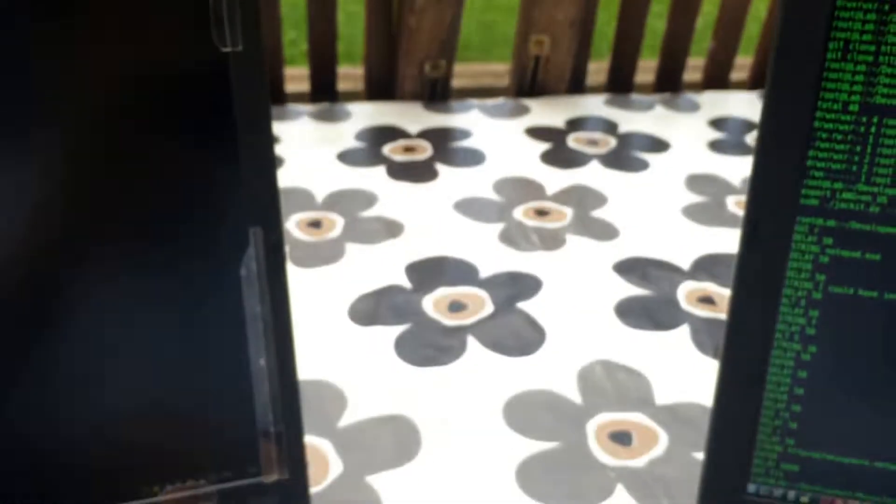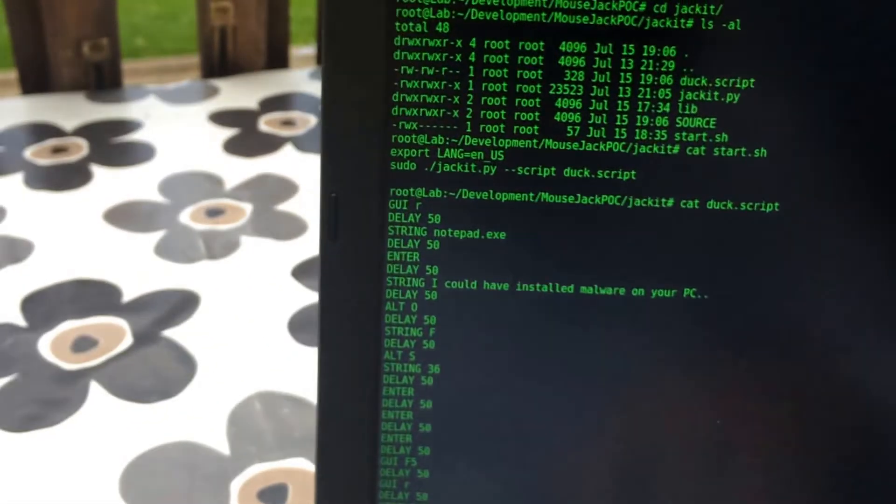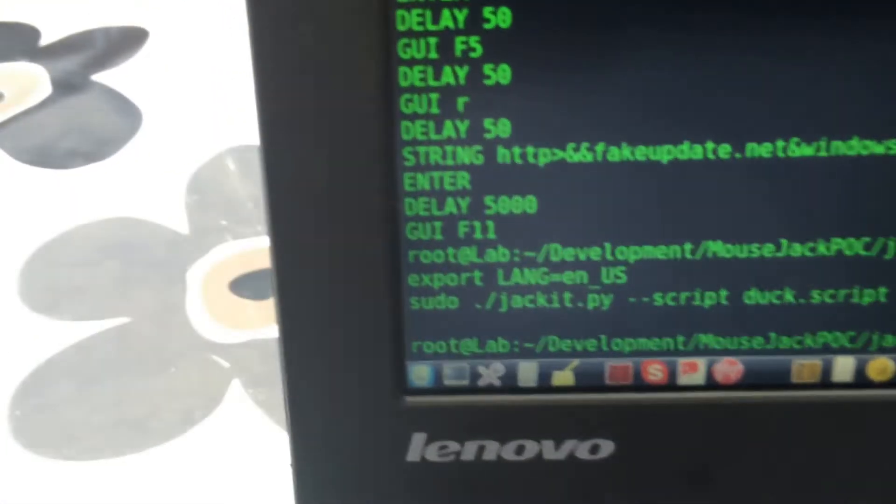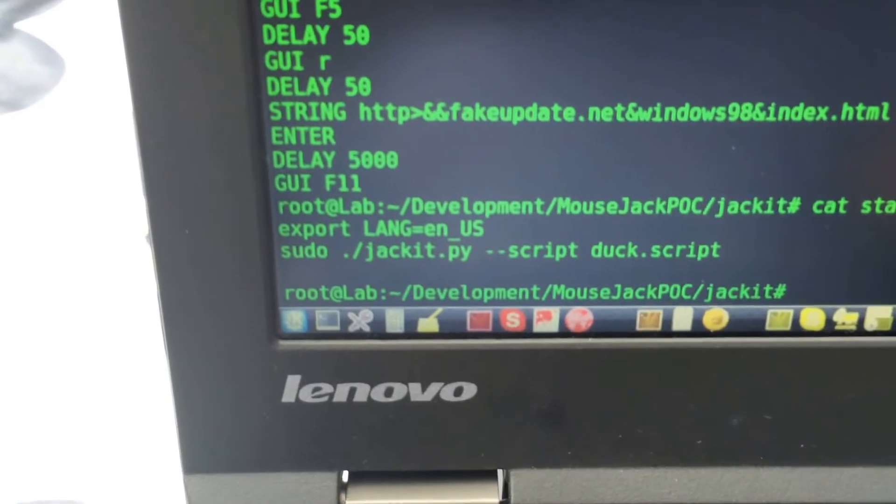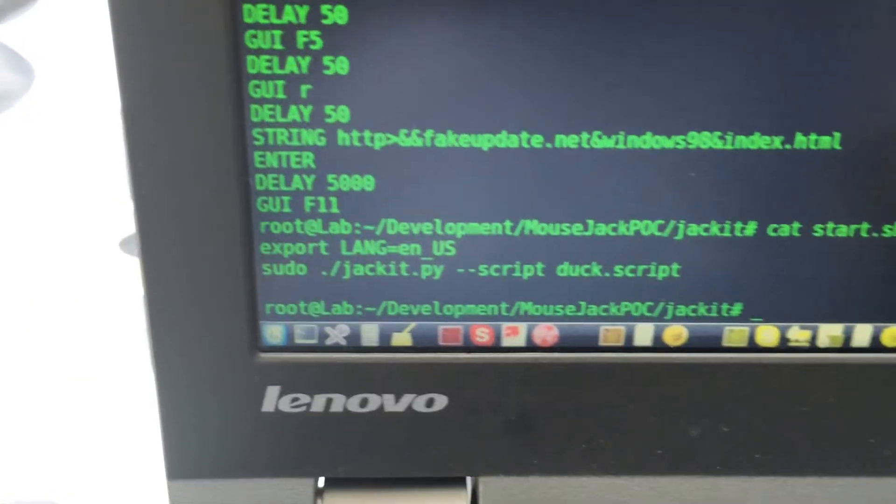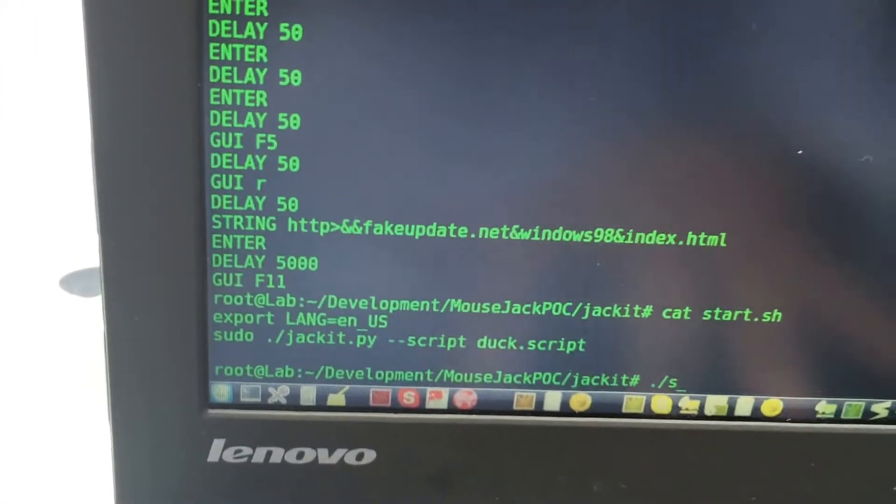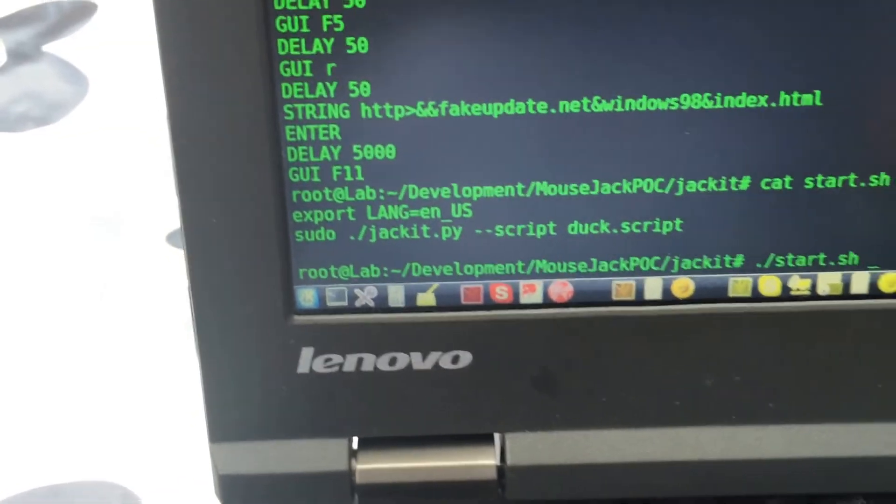Let's see how this works. The start script is nothing magical, just calling the Python script with the parameter of the Ducky Script. Let's run it. What it does is it scans for all the different channels that the mouse is running on.